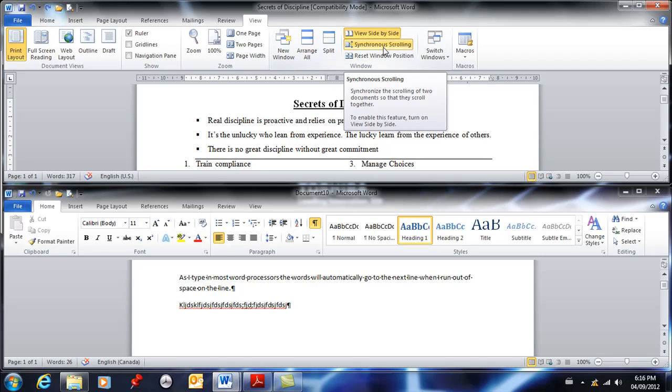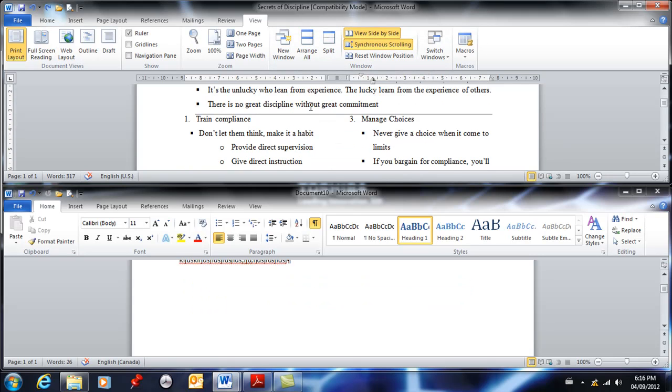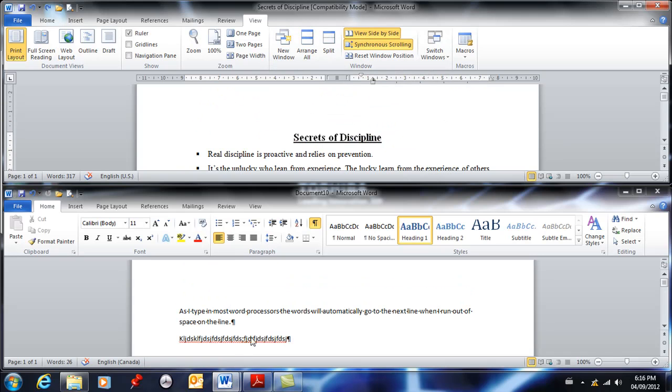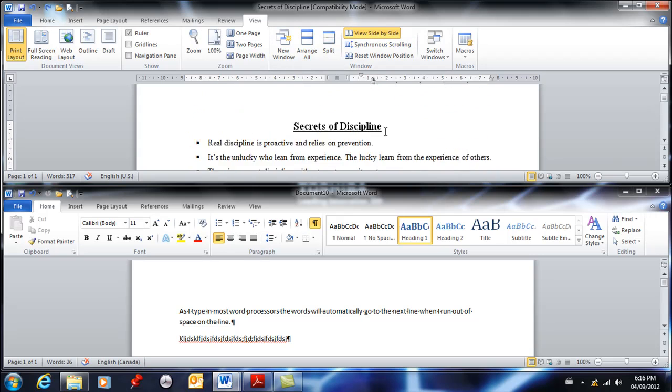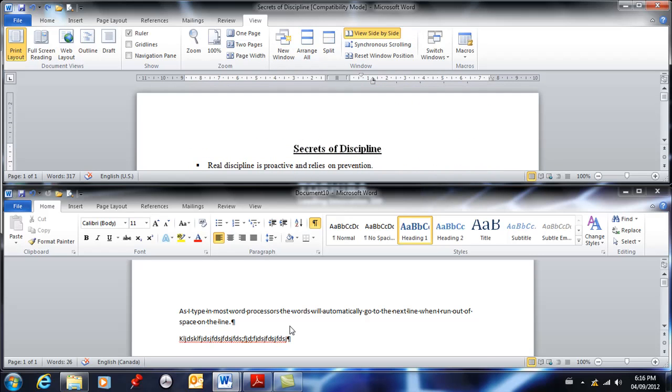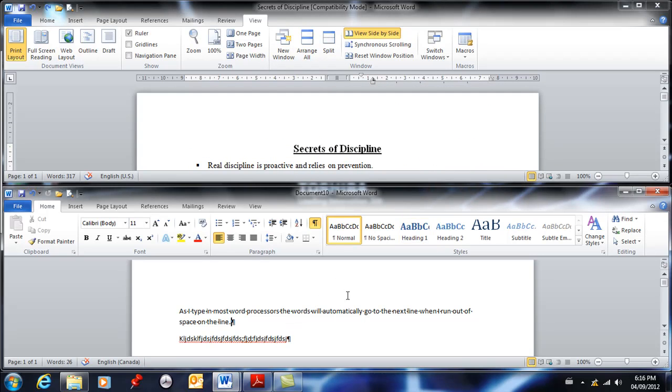You've also got this synchronous scrolling, which means if I scroll on the top it automatically goes down in the bottom. If you don't want that to be happening, just click this and turn it off, and that way if you scroll on the top, it's not necessarily doing it on the bottom.